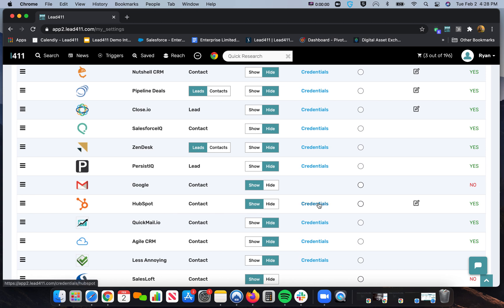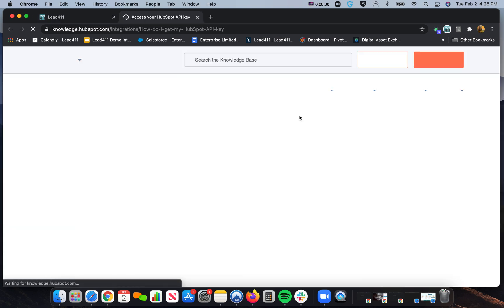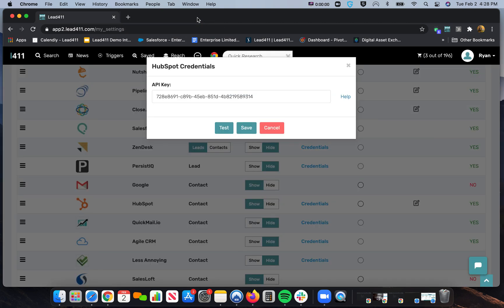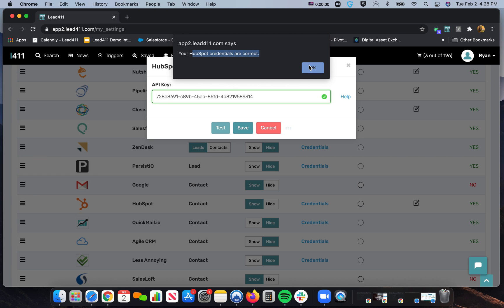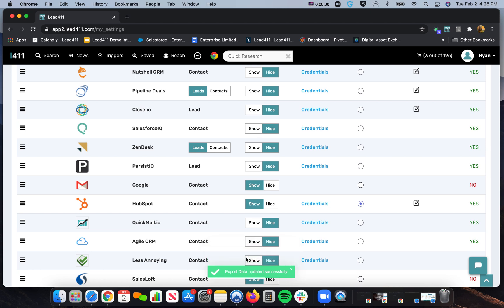And then we'll click on Credentials. So you'll put in your API key. If you need help on finding that API key, there will be a help link that you can click on that will show you where to request that. Once you have that API key in here, you can hit Test. And as long as the credentials come back as correct, that's all you need to do. So I'm just going to hit Save in here, and then it will save HubSpot as my default CRM.